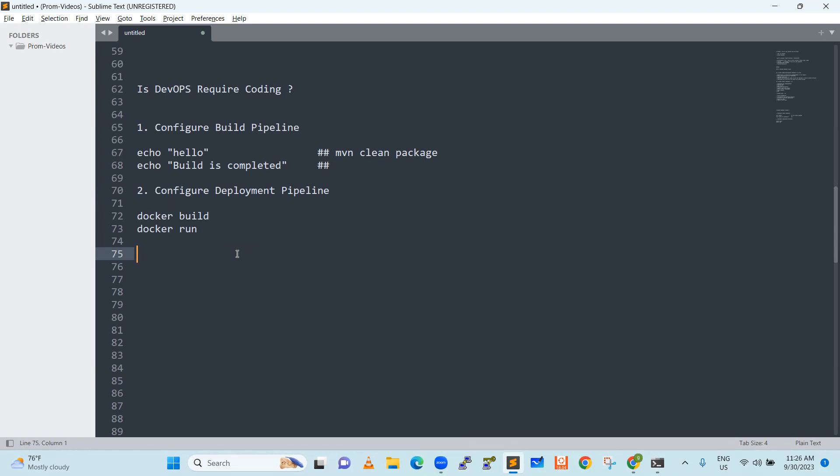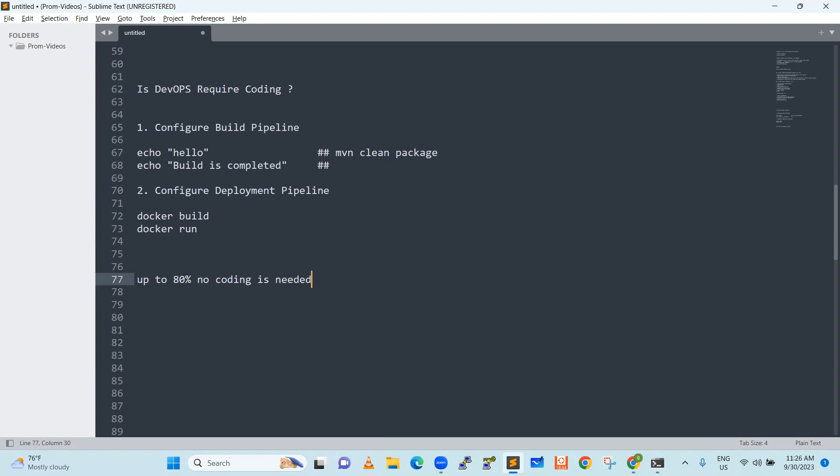So up to 80%, up to 80% no coding is needed. Where it will be used?